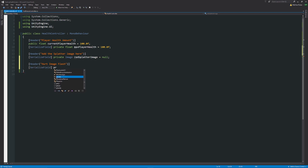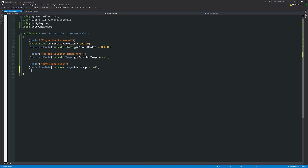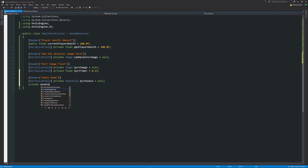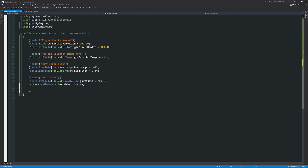We'll need another variable — a private Image for the hurt image, the thing that flashes when we get hurt — set to null. Then a serialized field private float called hurtTimer, to choose how long we want to flash it up to show we've been damaged. We'll also add a serialized field private AudioClip called hurtAudio set to null, and a private AudioSource called healthAudioSource.